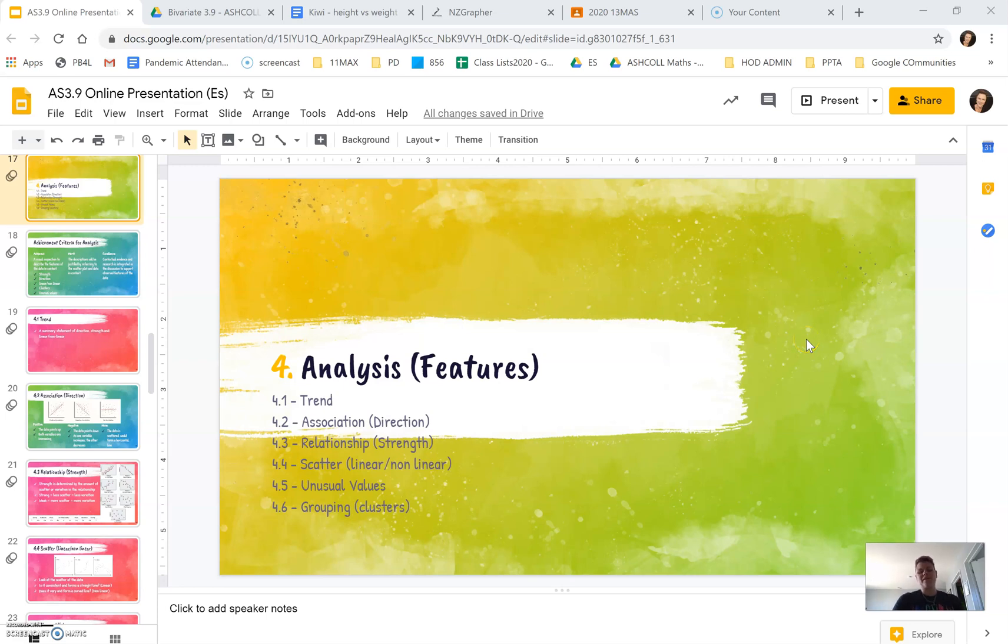Kia ora everyone. This video will be looking at analysis, particularly at the features that we need to talk about when doing our analysis of the graph.